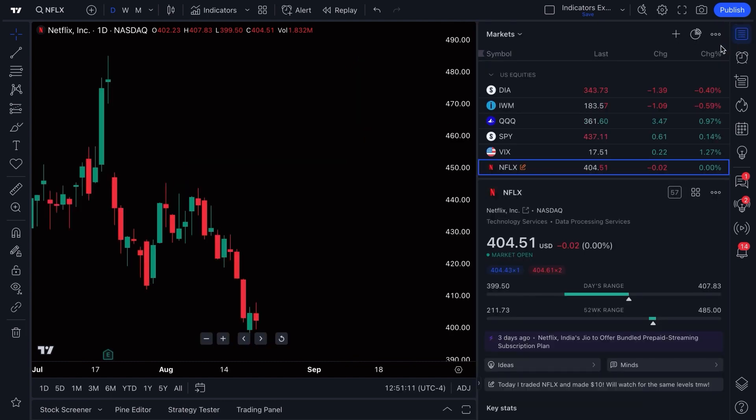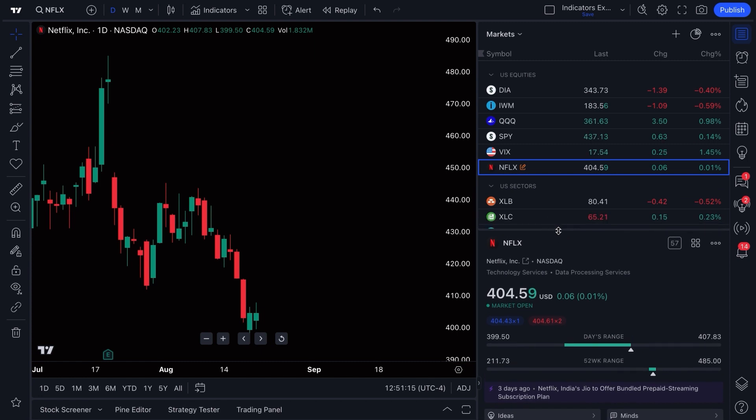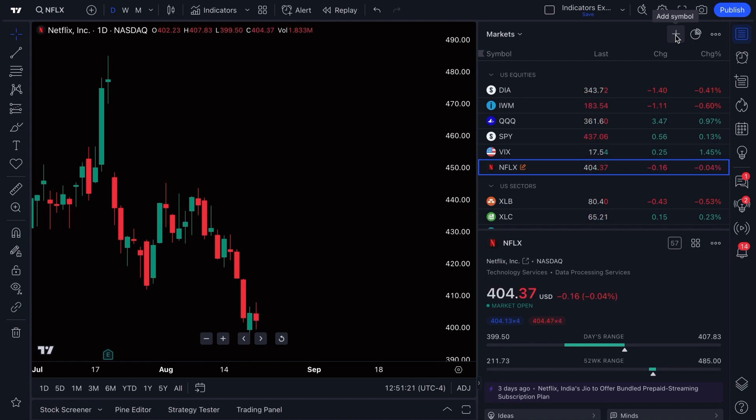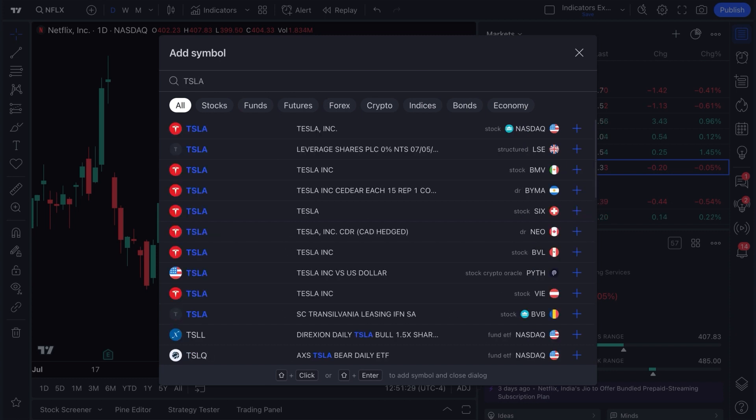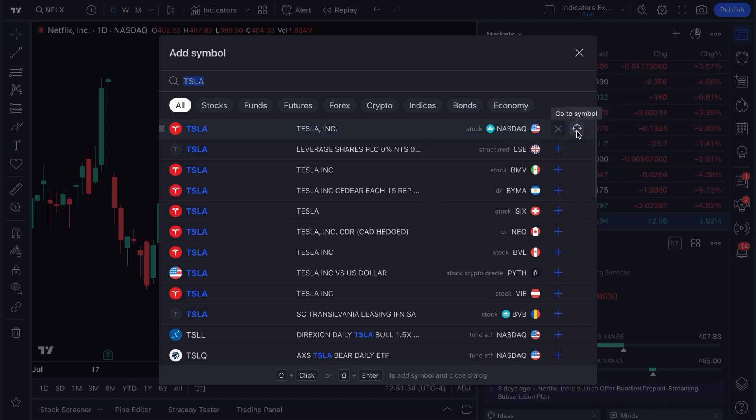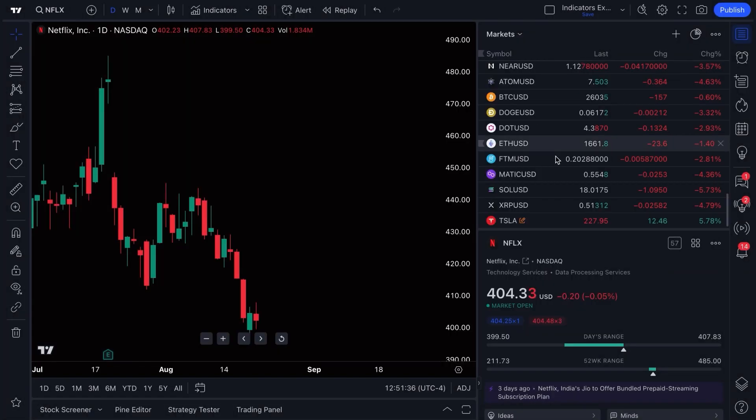The basics of the watchlist are the plus sign right up here at the top right which says add symbol, so you can add a symbol to your watchlist rather quickly by clicking this plus symbol and then typing in the symbol that you want to add to the watchlist. So if we wanted to add Tesla TSLA, here's the plus sign, let's click plus, and now it's been added to our watchlist. We can see it right down here at the bottom of the watchlist.